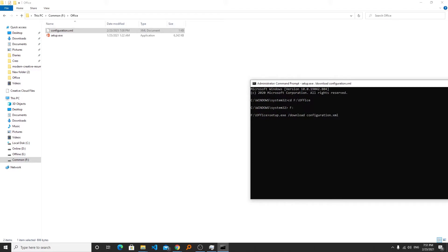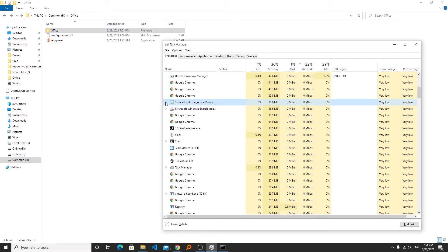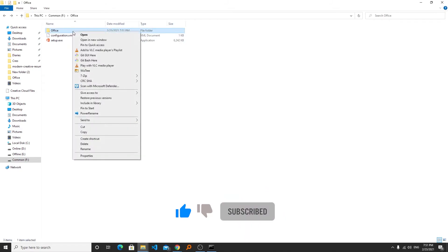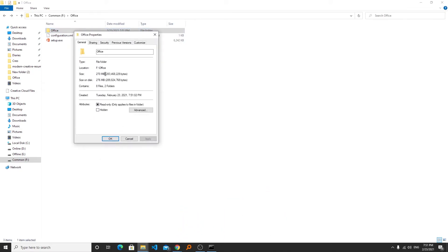Now what we will see is office will start downloading the setup and here we can see the office folder is being created.